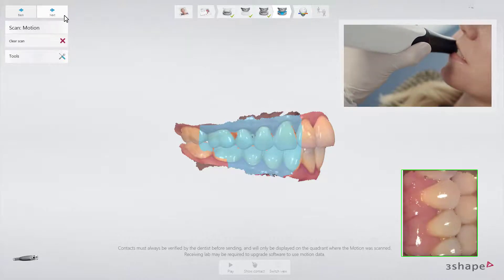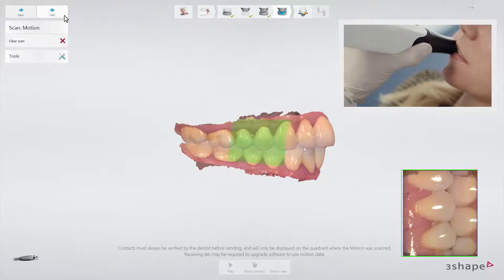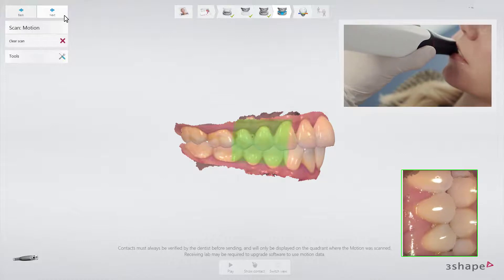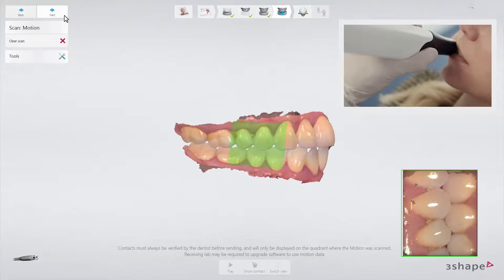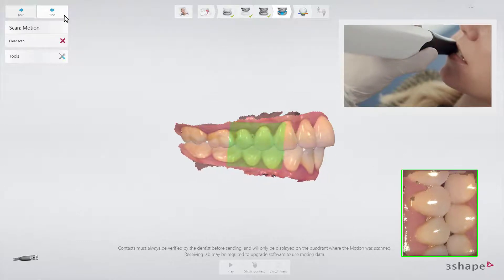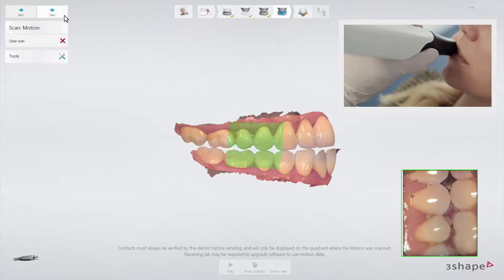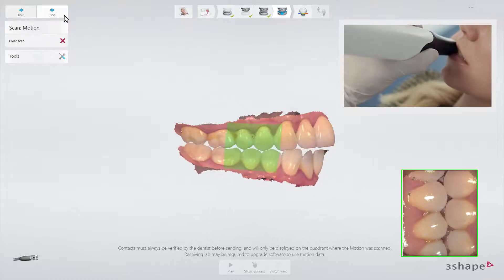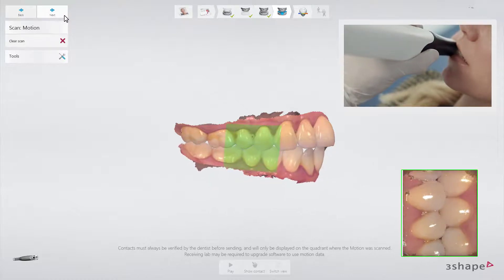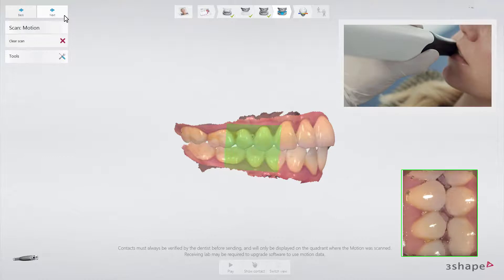Start scanning at the blue marked area. When the area turns green, instruct the patient to start grinding the teeth in the desired direction. Make sure to keep the scanner at the same position while the patient is grinding the teeth.